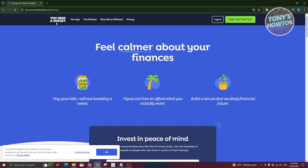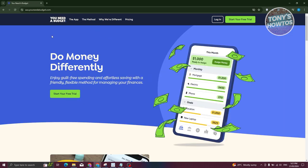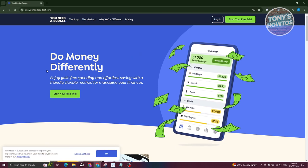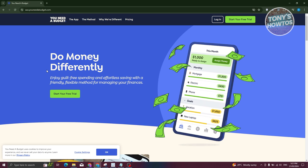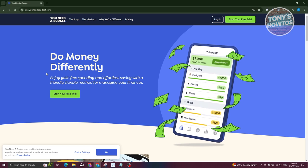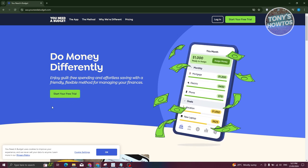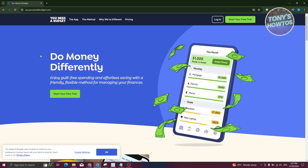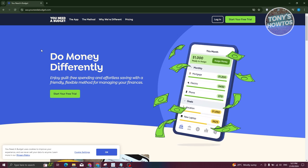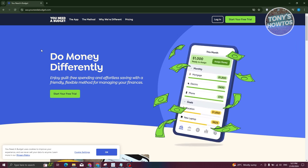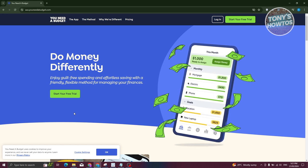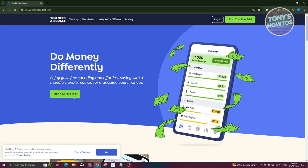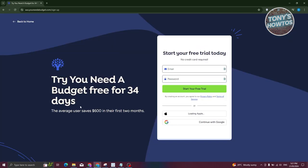The great thing about YNAB is you can actually use their service for free with a free trial. You can just click on the 'Start Free Trial' button. You'll need to go to the official website, which is youneedabudget.com. It will also customize your experience depending on where you're currently located, so just click on 'Start Your Free Trial.'